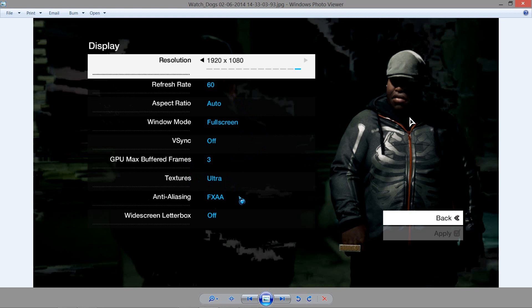And the anti-aliasing, since I'm using a laptop, it was only able to run at FXAA. Although I was able to run it on SMAA, but the only problem was that it would lag at certain times. With FXAA, it was quite stable.